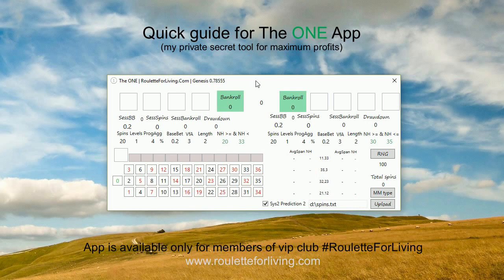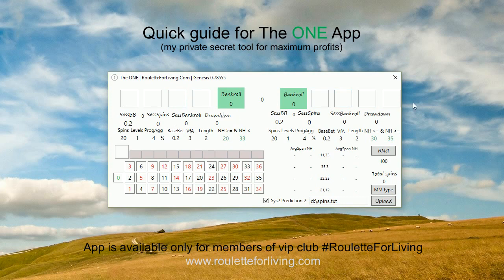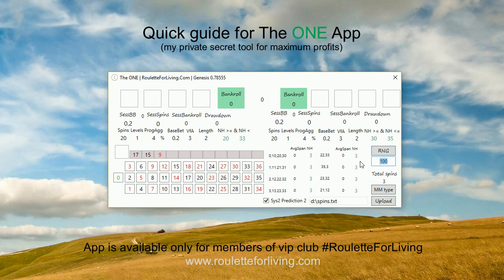This is my special private tool to maximize profits playing online roulette. The app has two systems: System Number One and System Number Two. You can enter numbers the standard way via keyboard, or you can upload spins from a text file from your favorite casino using the upload functionality. You can also use a random number generator from Visual Studio — clicking the RNG button to generate, for example, 10 random spins like an online casino would produce.